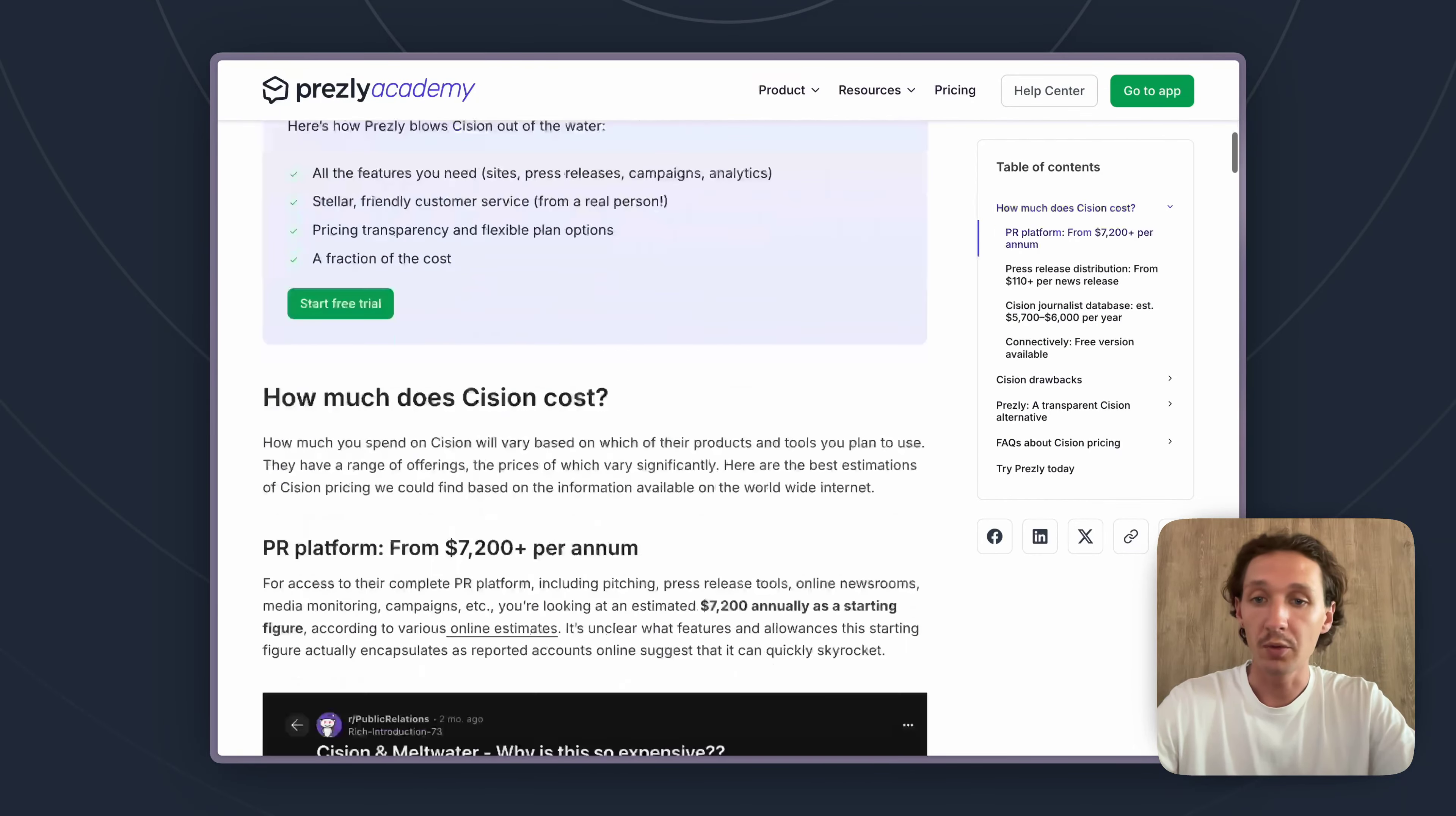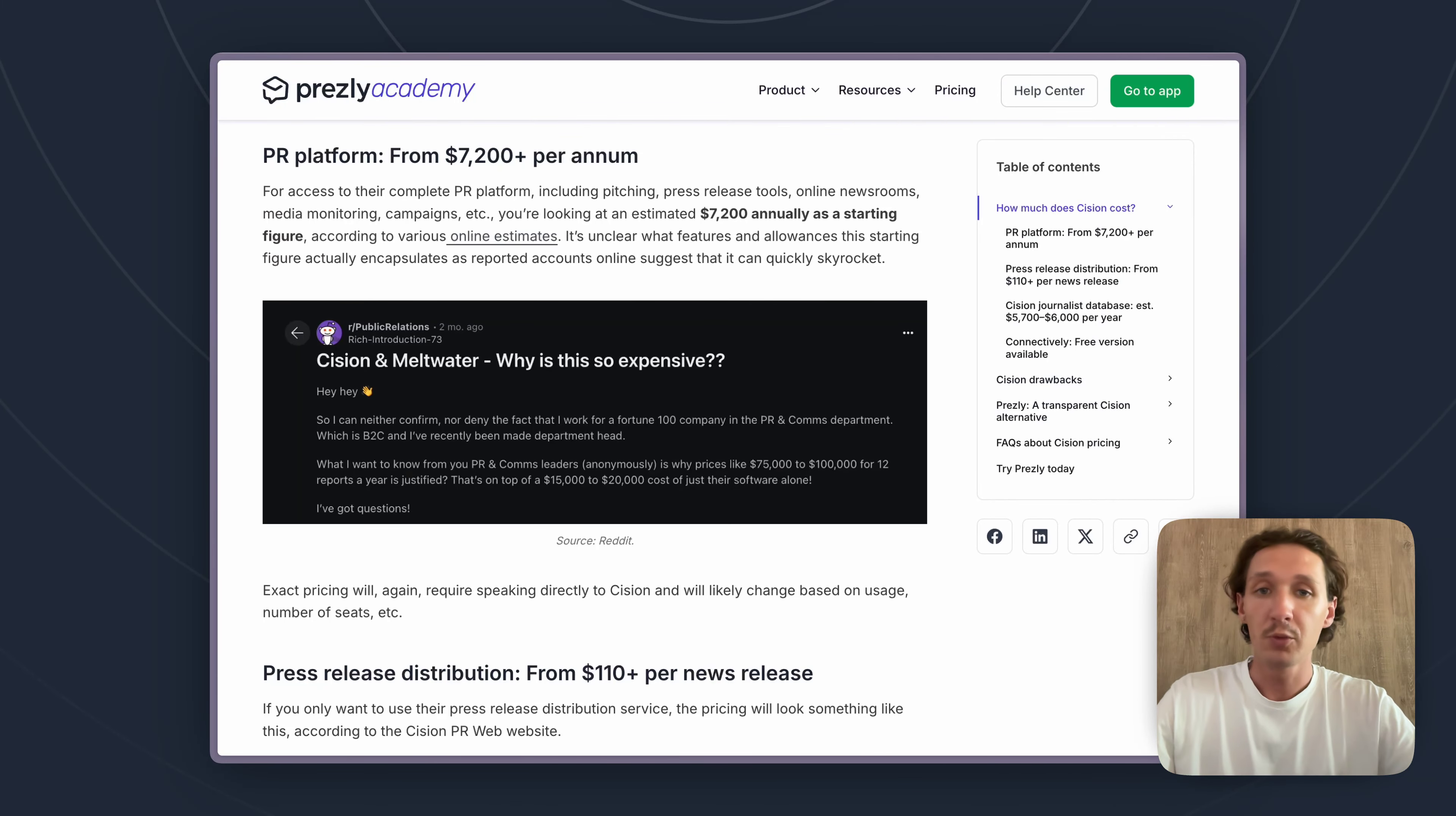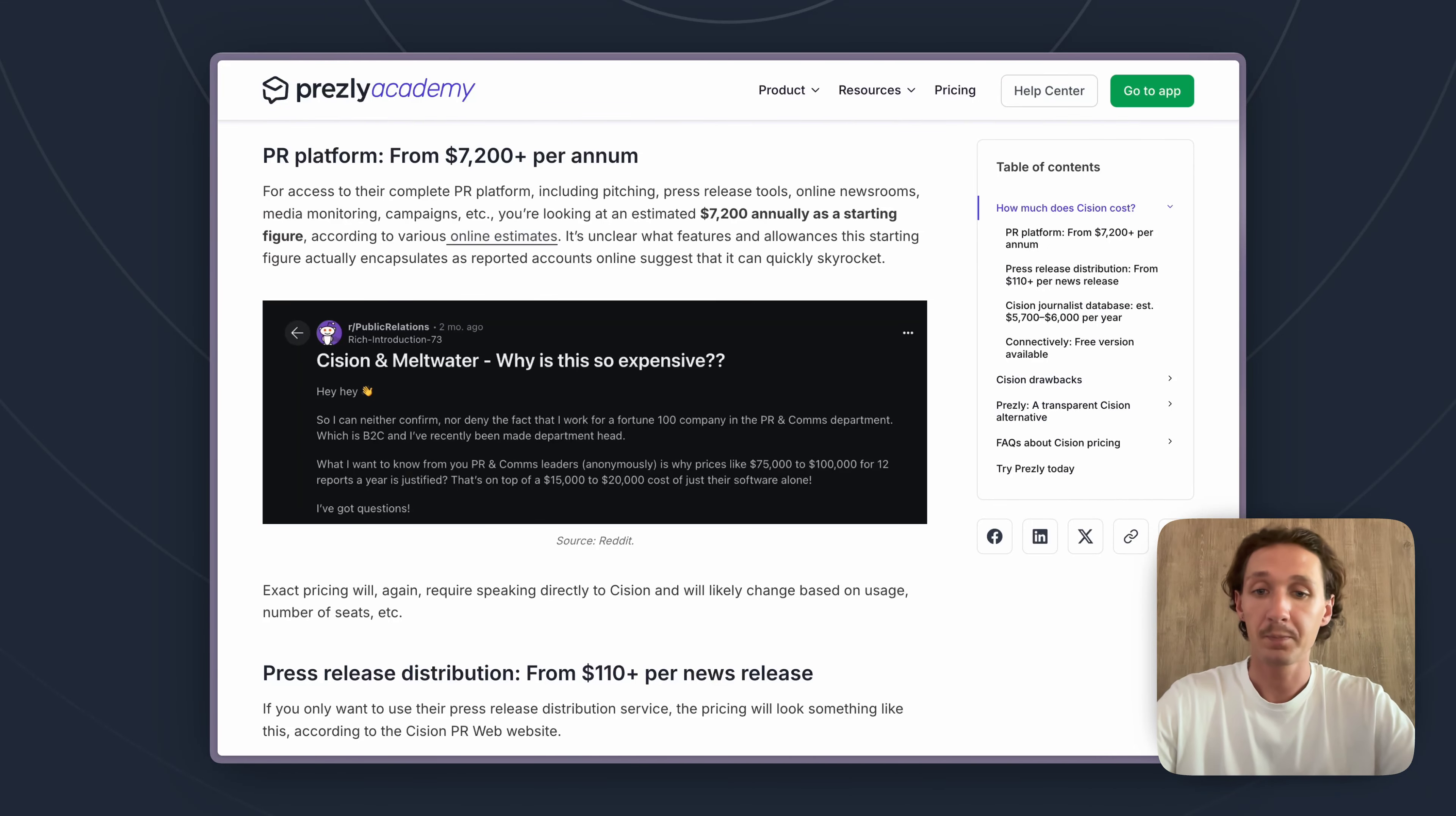So the first one here is their PR platform, and by PR platform we mean Cision's full suite of different tools they have to help PR teams. So things like their pitching software, their press release tools, media monitoring—all those different tools are baked into one platform. Through our research we found that generally it starts at around $7,200 per year per user. So that's a starting price, it does go up from there, but from our research we found that you're looking in the ballpark around $7,200 per user per year as a starting price just for access to that platform.